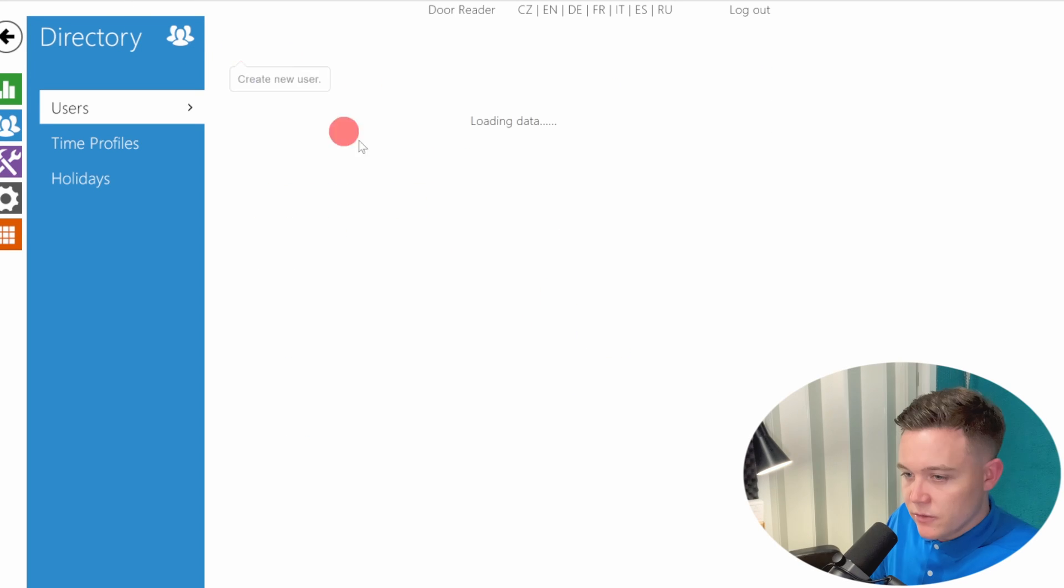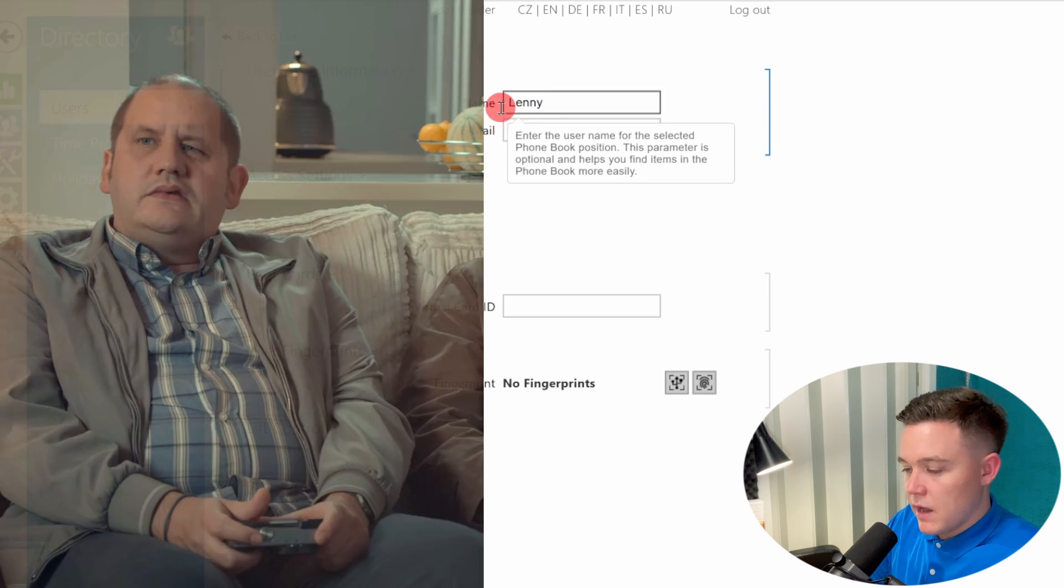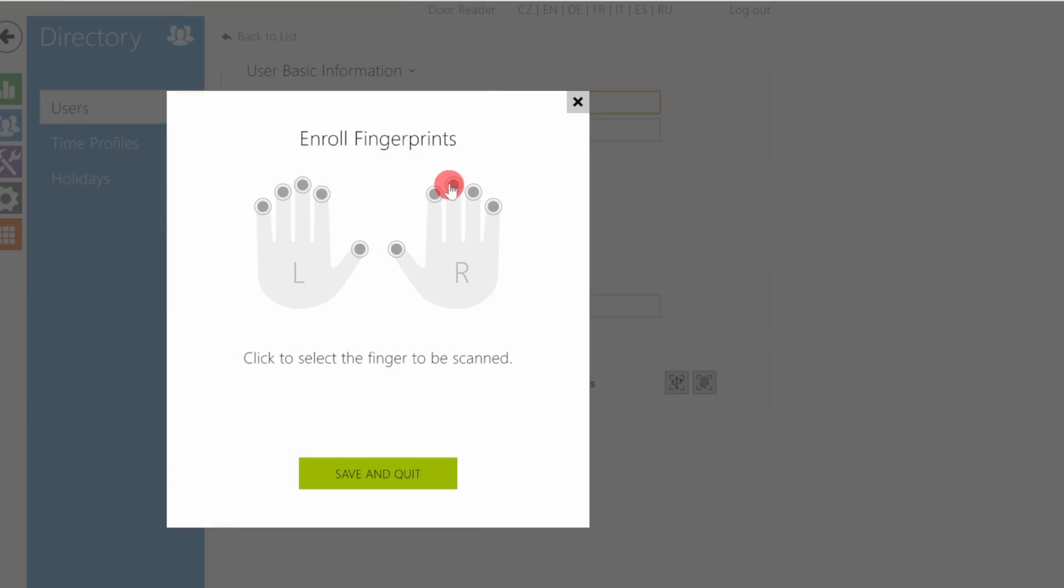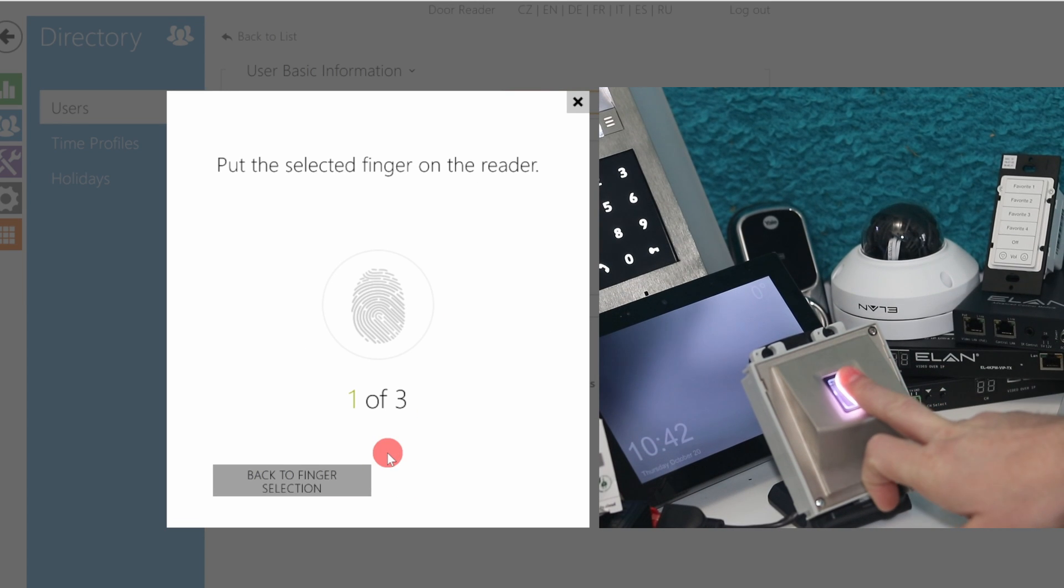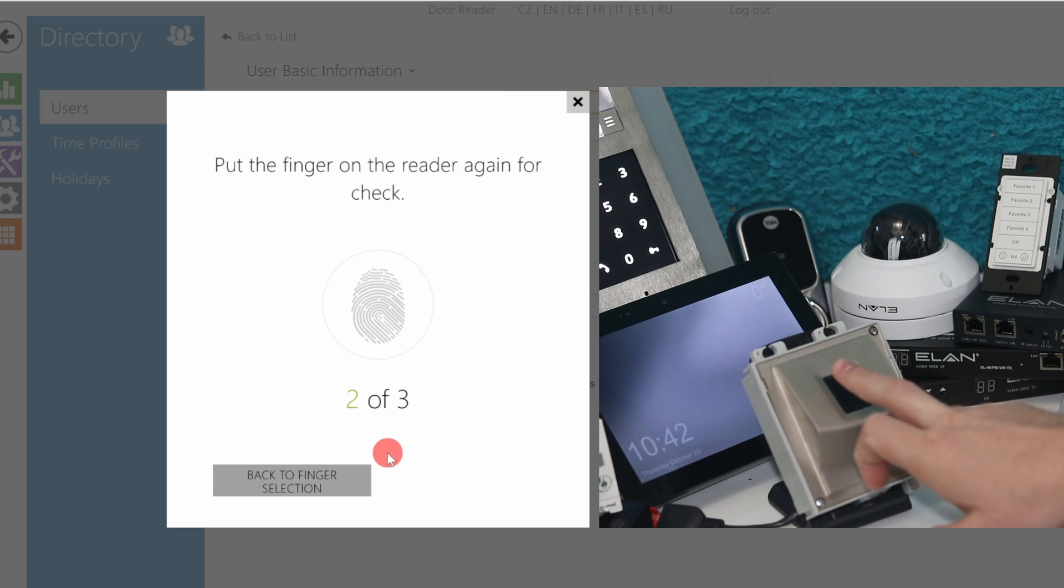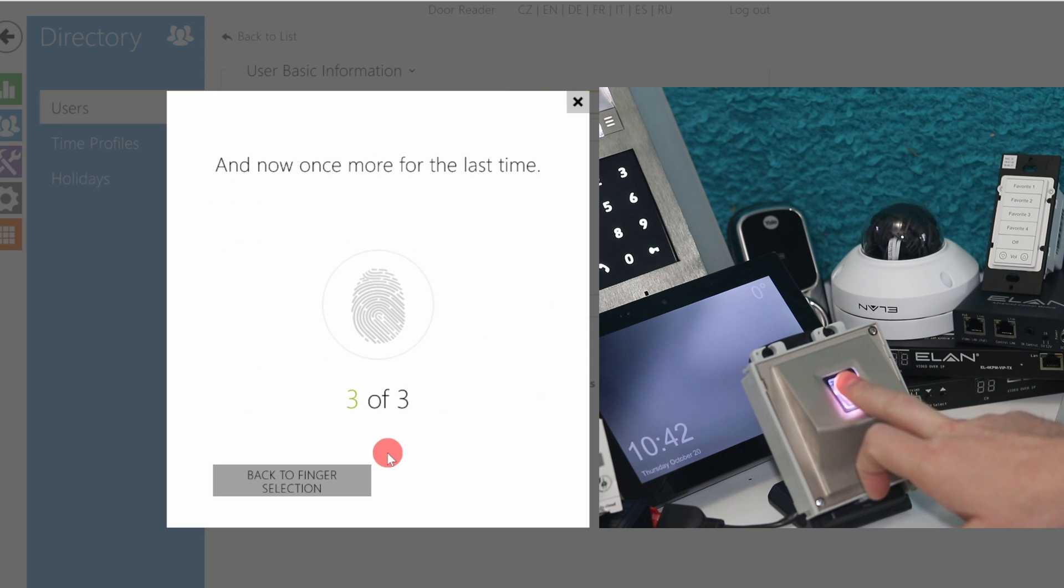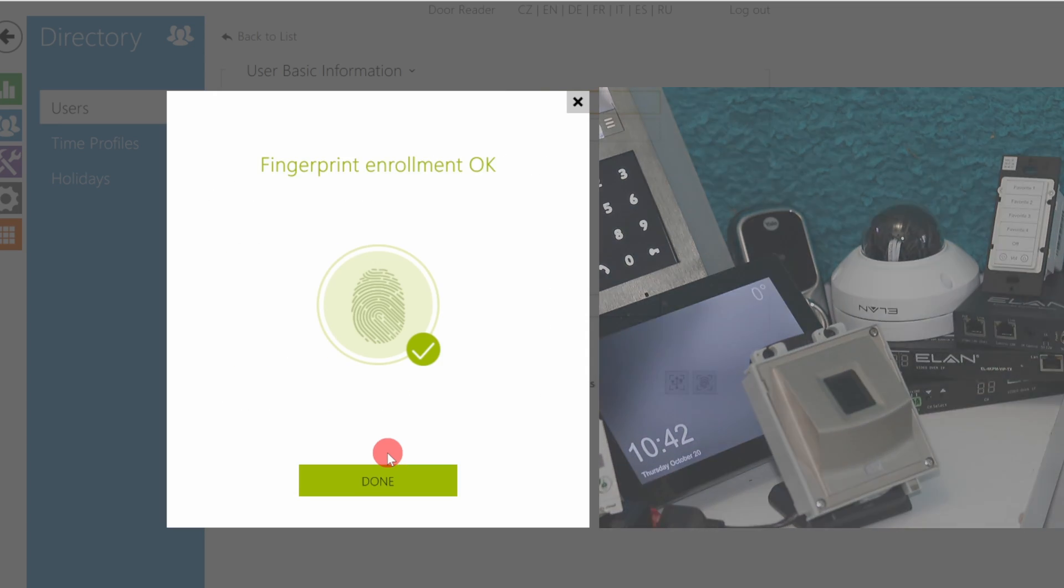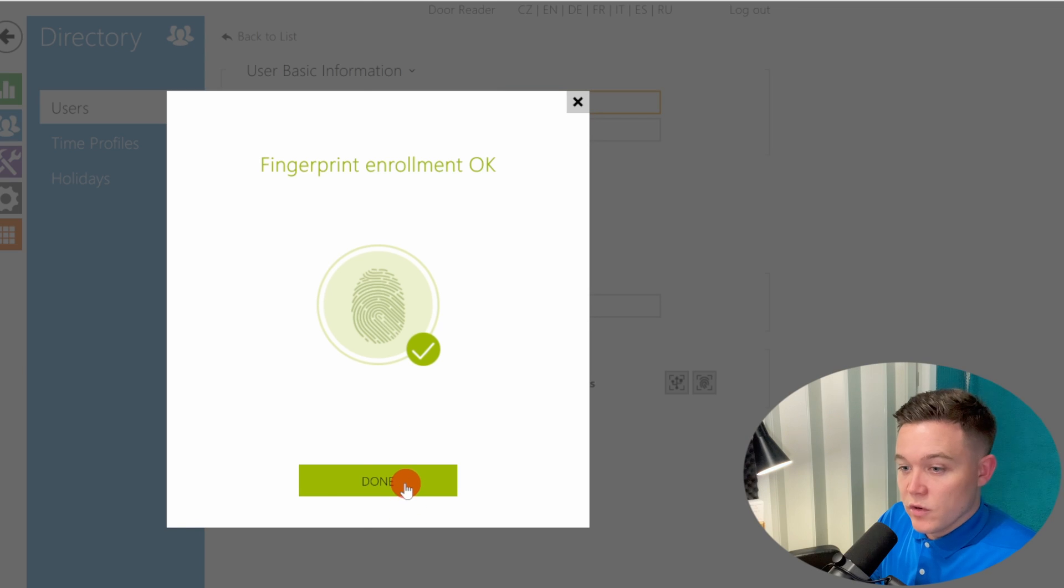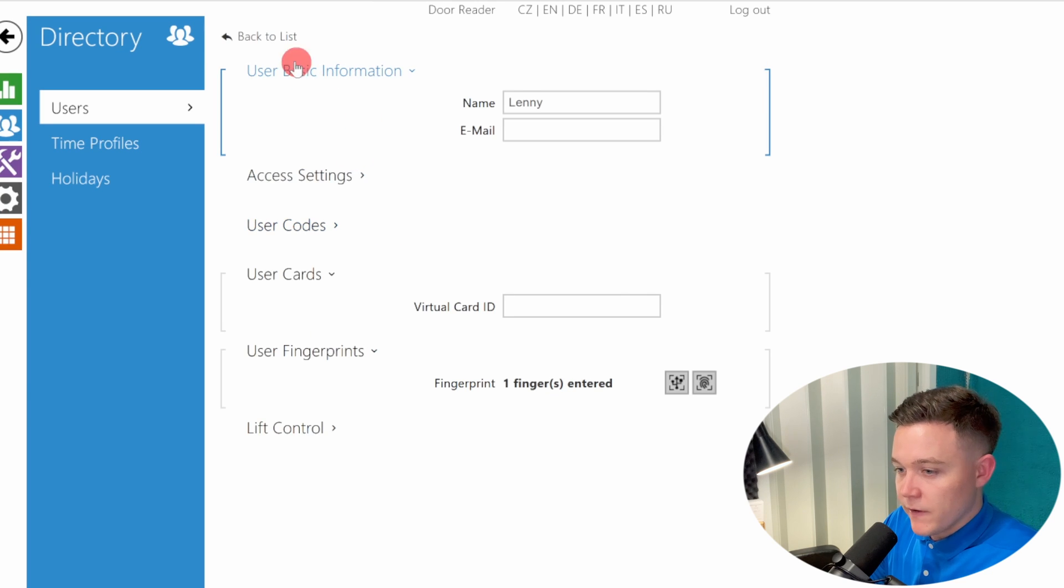Let's add another user, we'll do Lenny, and enroll that fingerprint. And then let's do one more, let's do Brian Gittins. Best let him in, I suppose, and enroll the fingerprint.